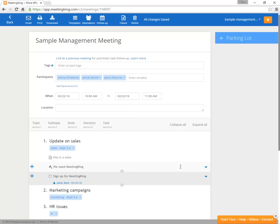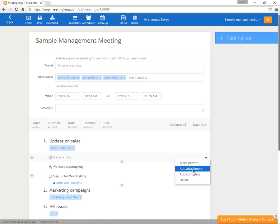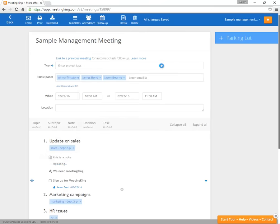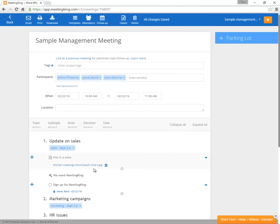You can also attach files to your notes, decisions, and tasks. So go here, click add attachment, and let's add this nice picture to it. And here's the note.